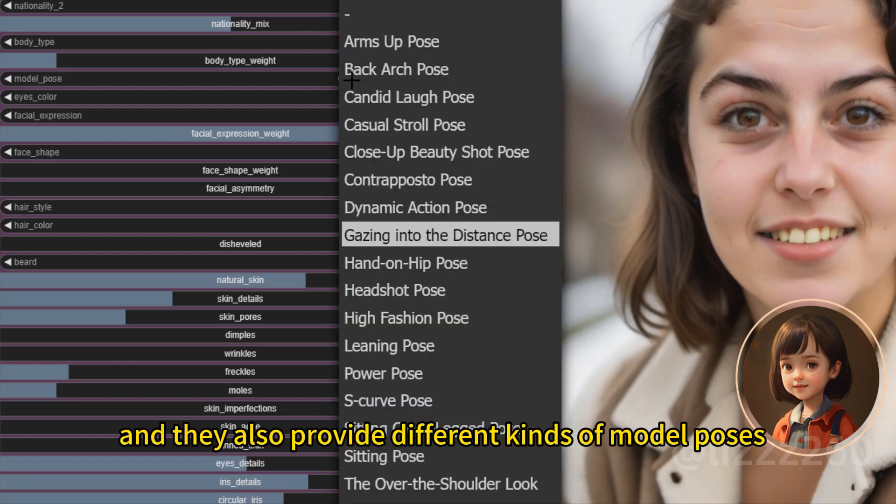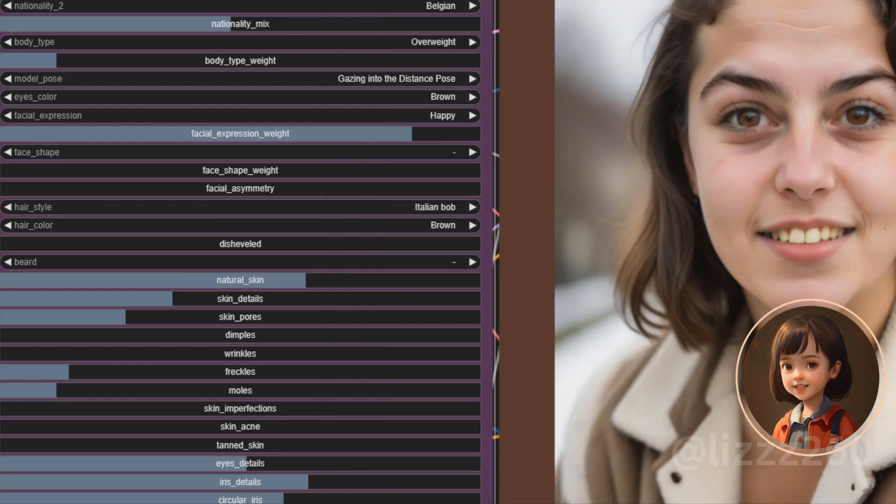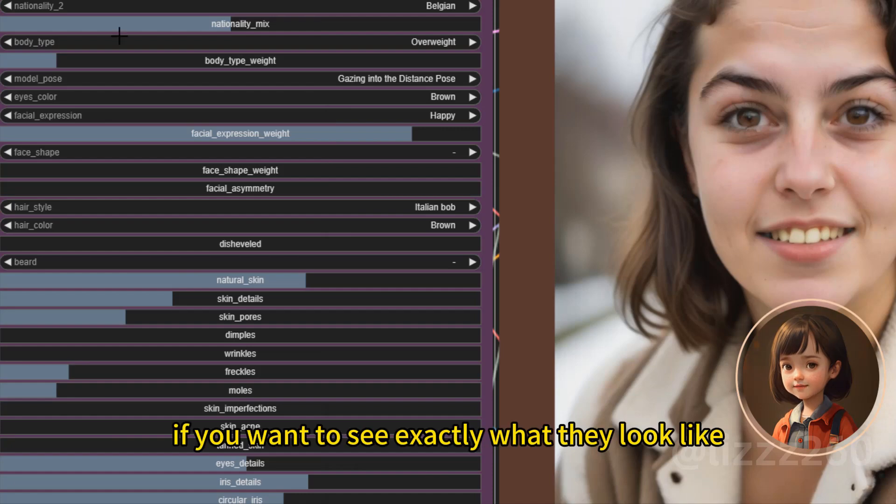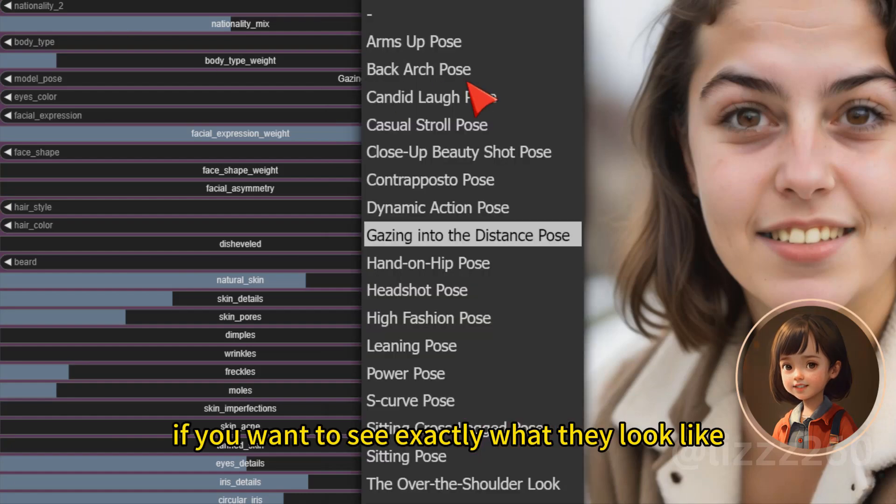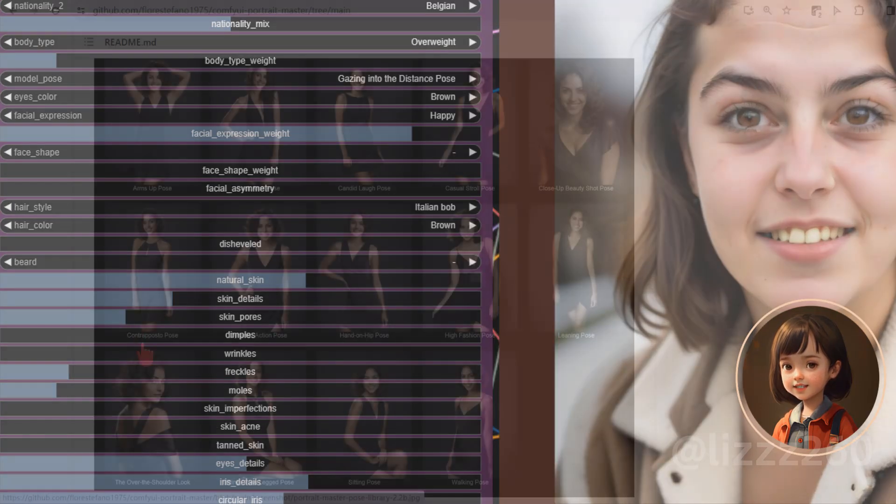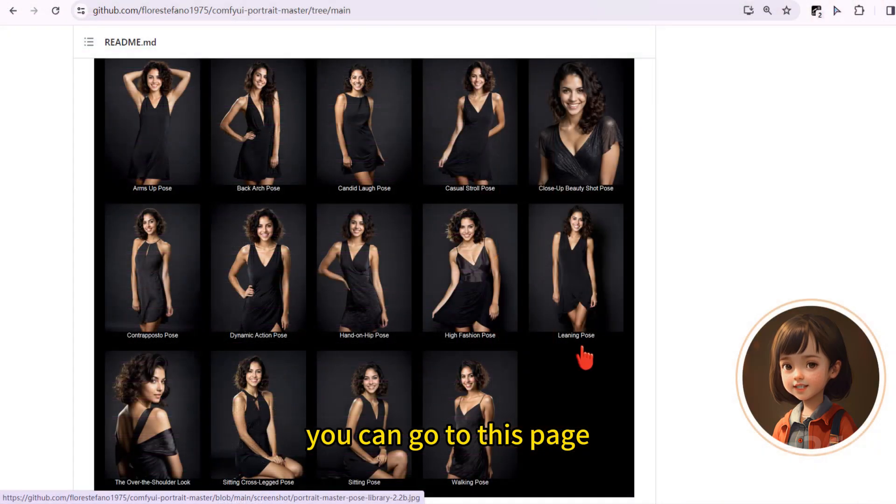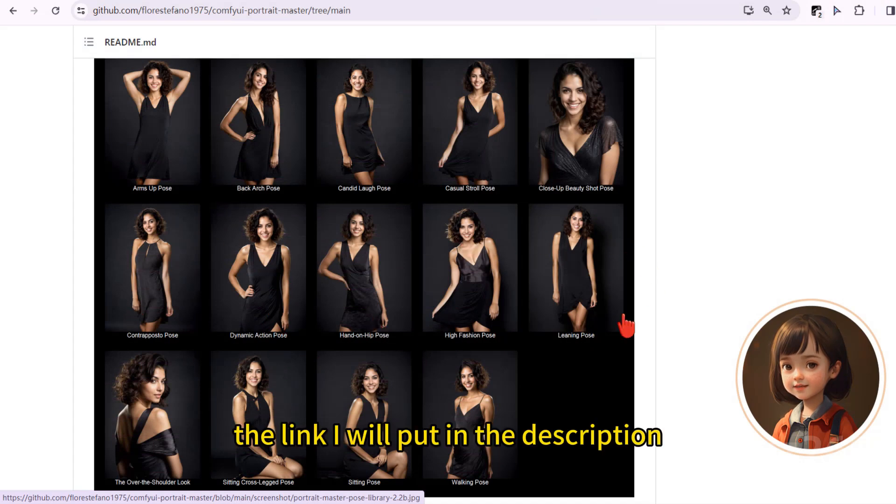And they also provide different kind of model pose. If you want to see exactly what they look like, you can go to this page. The link I will put in the description.